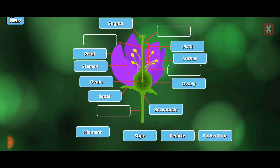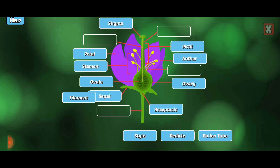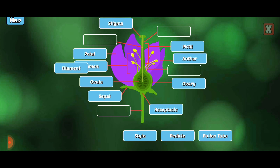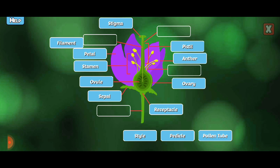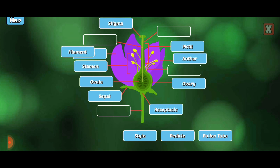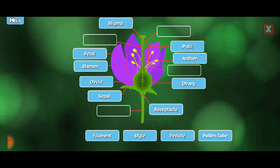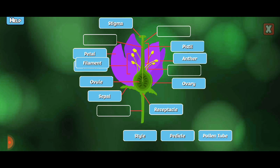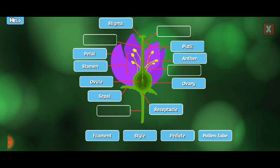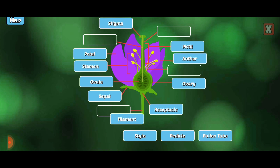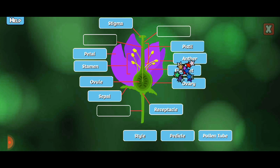Filament. The filament holds the anther up.